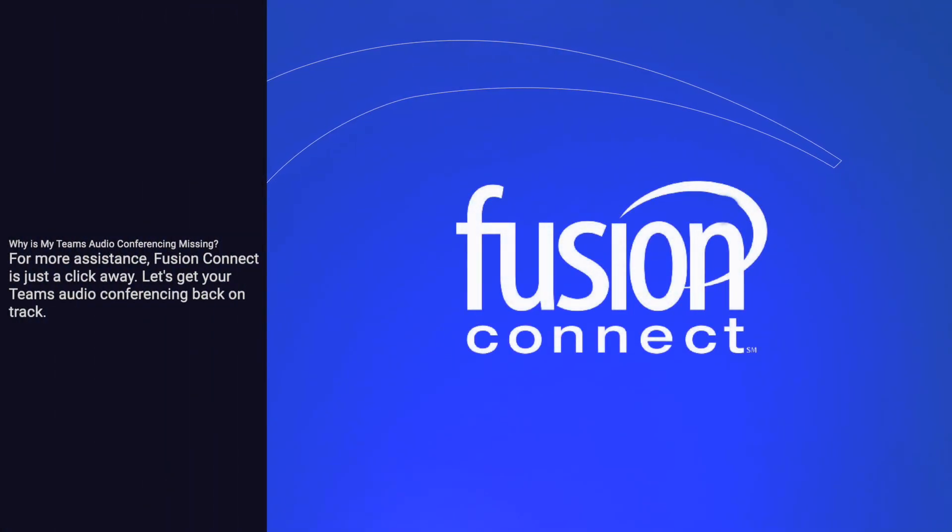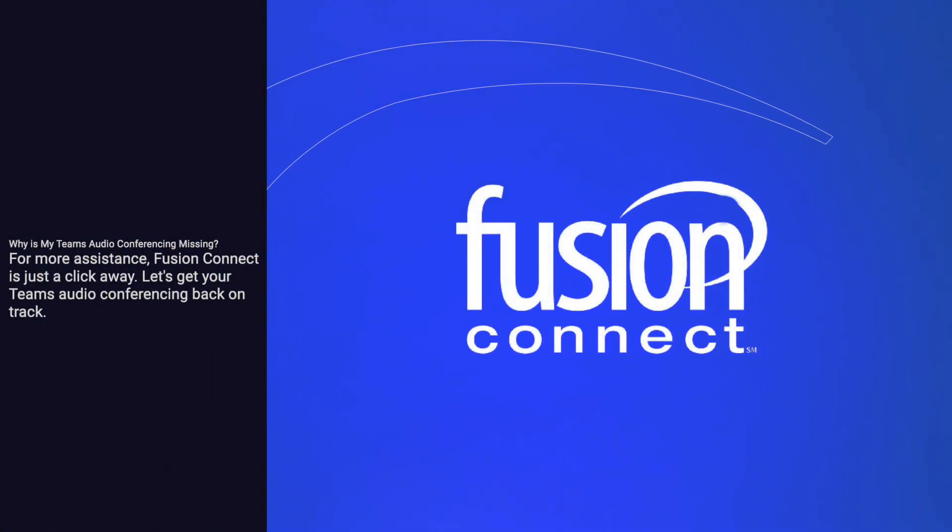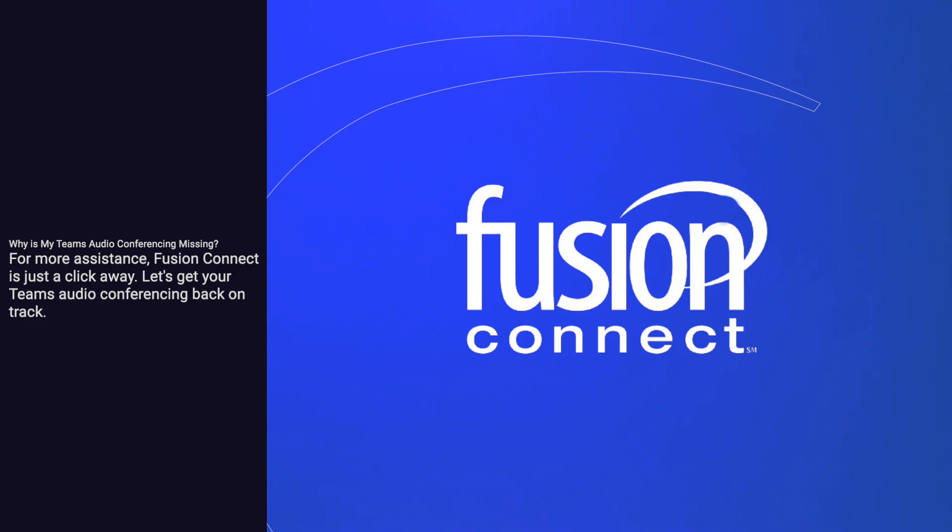For more assistance, Fusion Connect is just a click away. Let's get your Teams audio conferencing back on track.